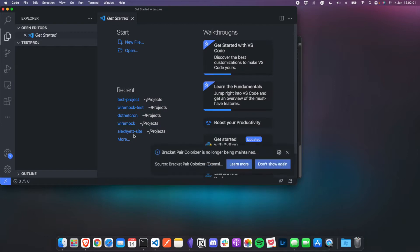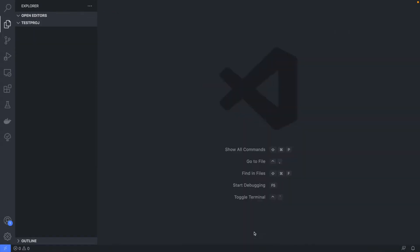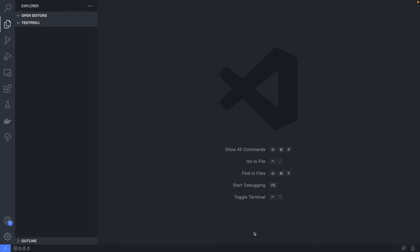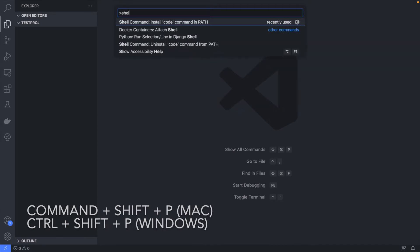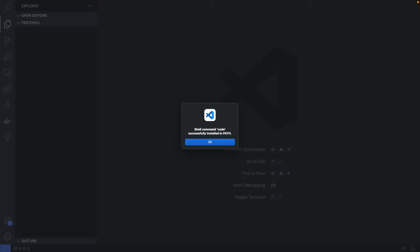Now VS Code is opened up and you can start writing code for a new project. If you're on a Mac and that last command didn't work, it's because it's not on your path. What you can do is press Shift+Command+P to load up the command palette, then type in 'shell' and you'll see the option to install the code command in path. Click that and you should get a message saying it's been successfully installed.